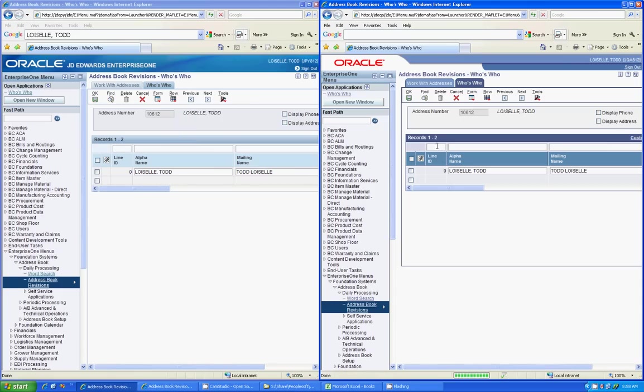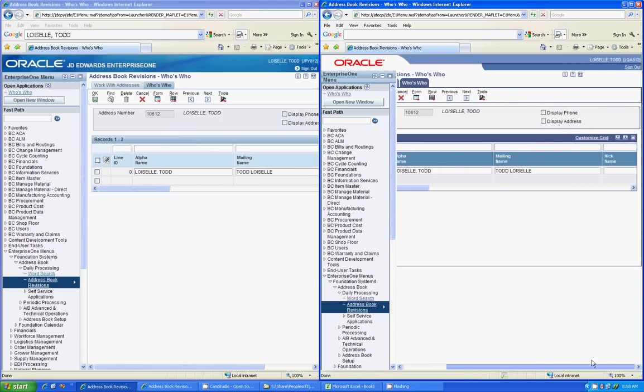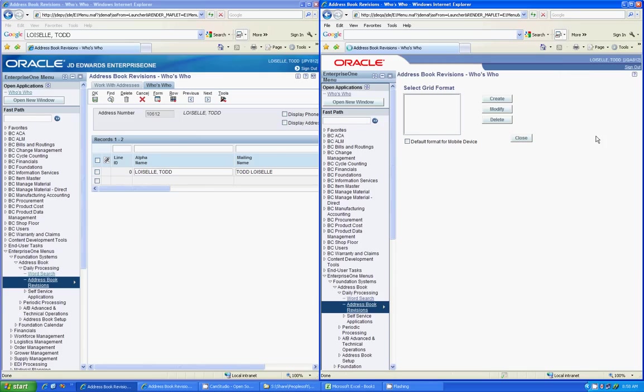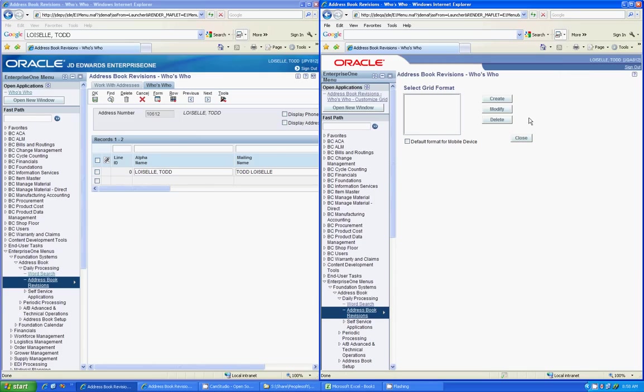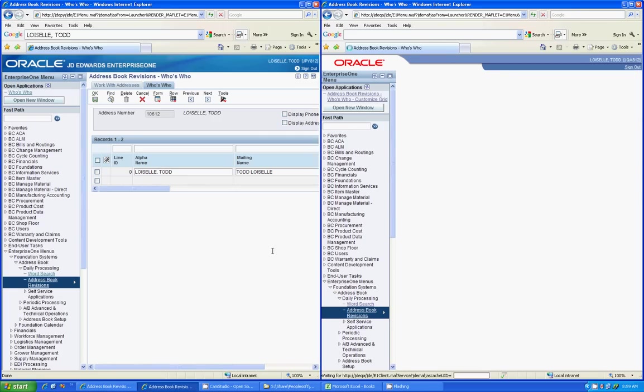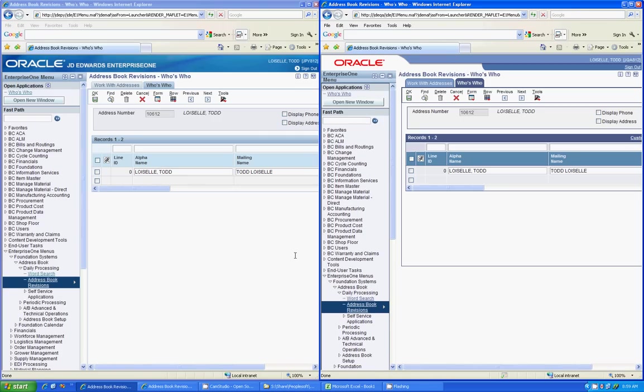One of the other major differences that they did is as far as customizing your grid. Typically in the past, if you wanted to change some things within the grid, if you wanted to make columns longer or shorter or move certain fields around, you had to go to the Customize Grid feature and it would bring you up to a screen where you could create a subset of whatever you needed. The new Tools Release is a little more dynamic in that it works similar to Excel in that it lets you do it on the fly.